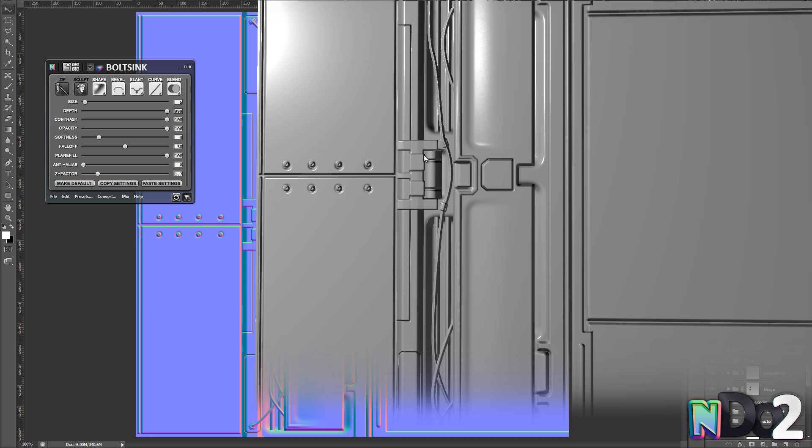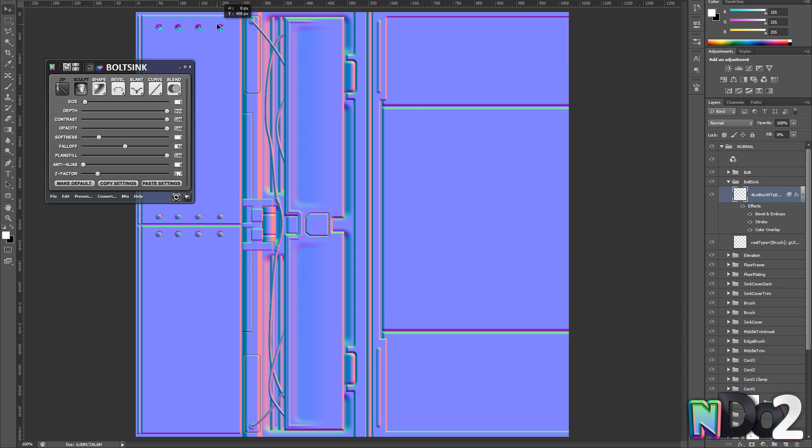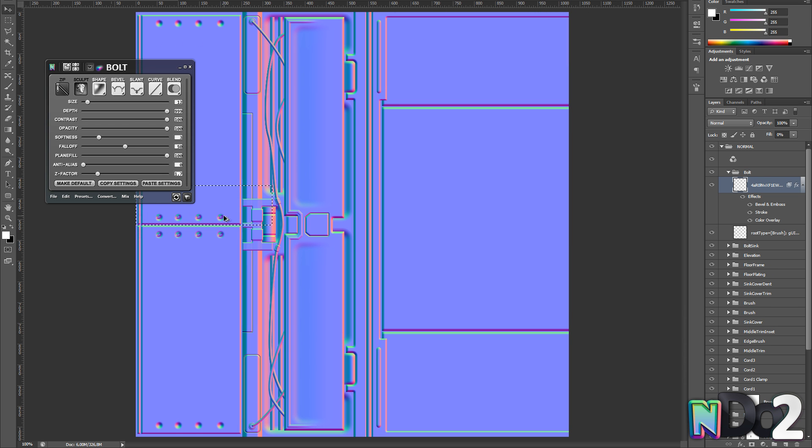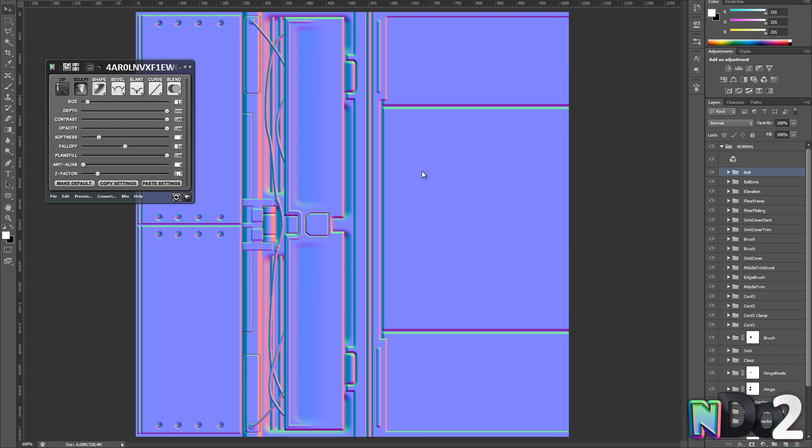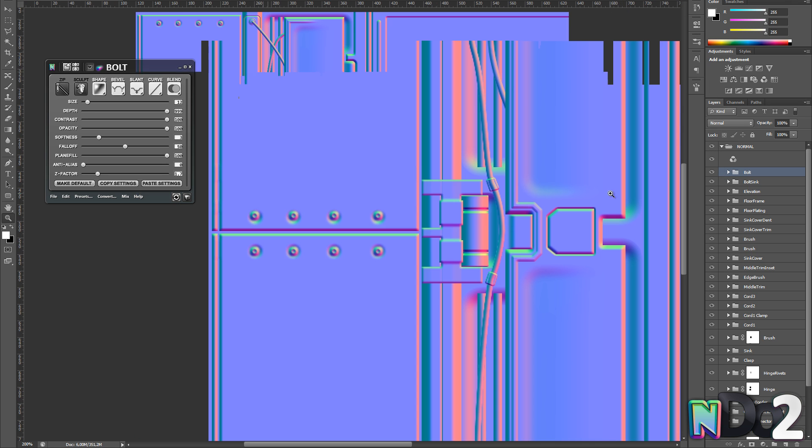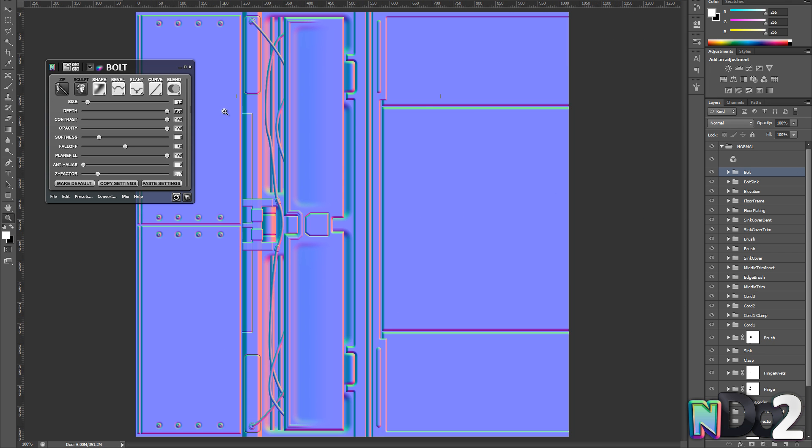As I mentioned previously using the sculpt mode to duplicate objects is highly recommended. Not only does it keep your PSD cleaner and more optimized. It also allows you to make tweaks to all the duplicated objects instantly.